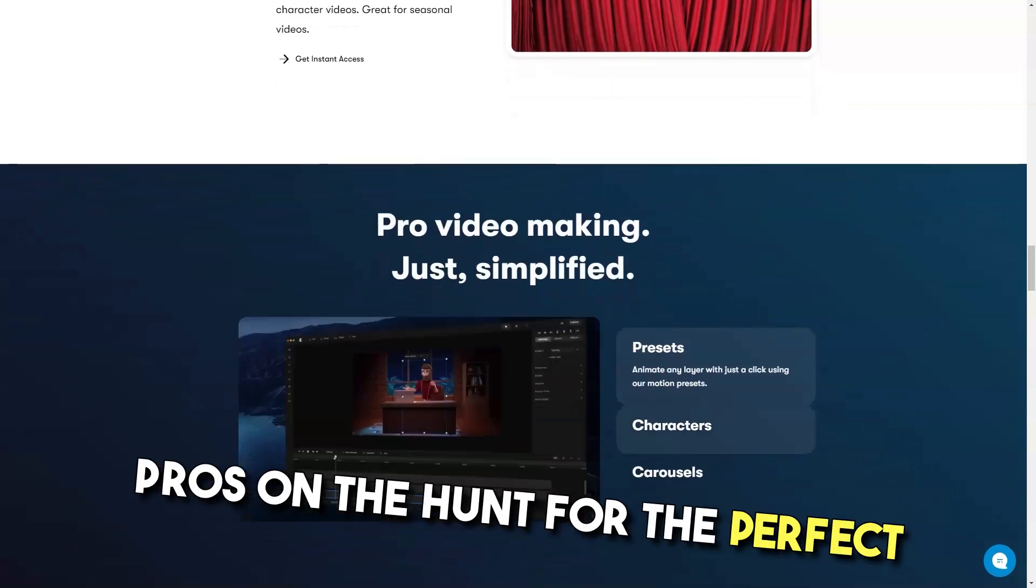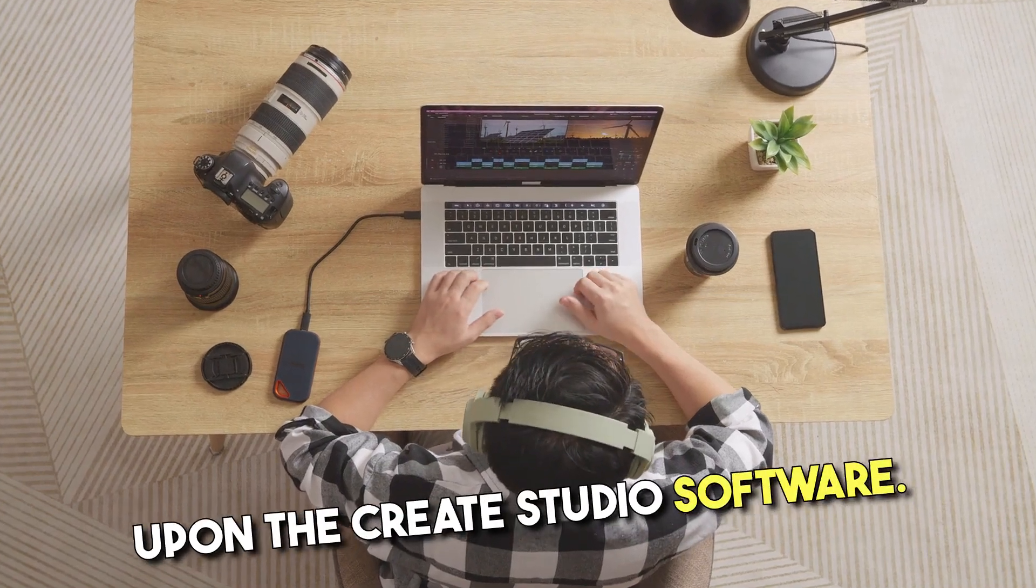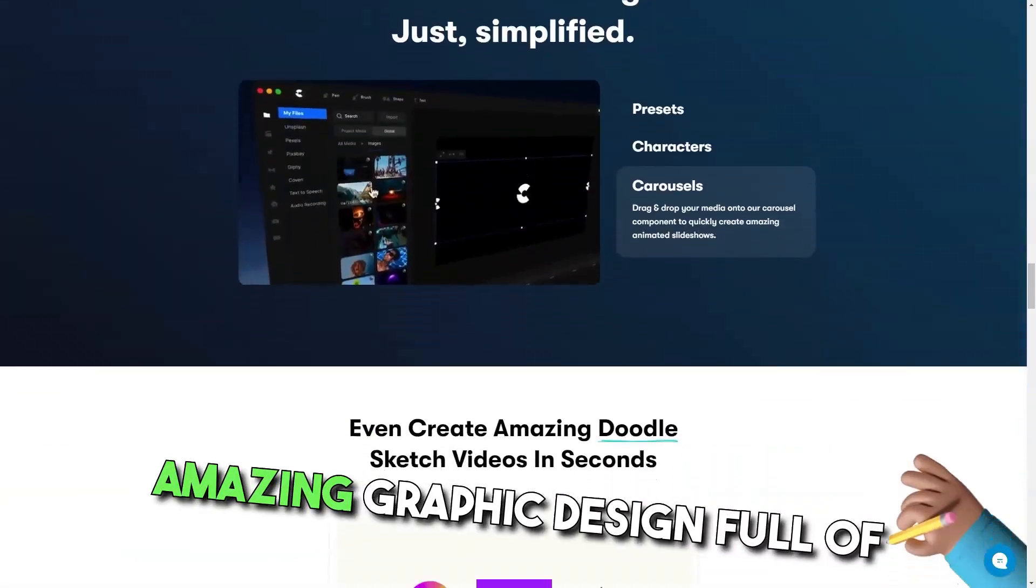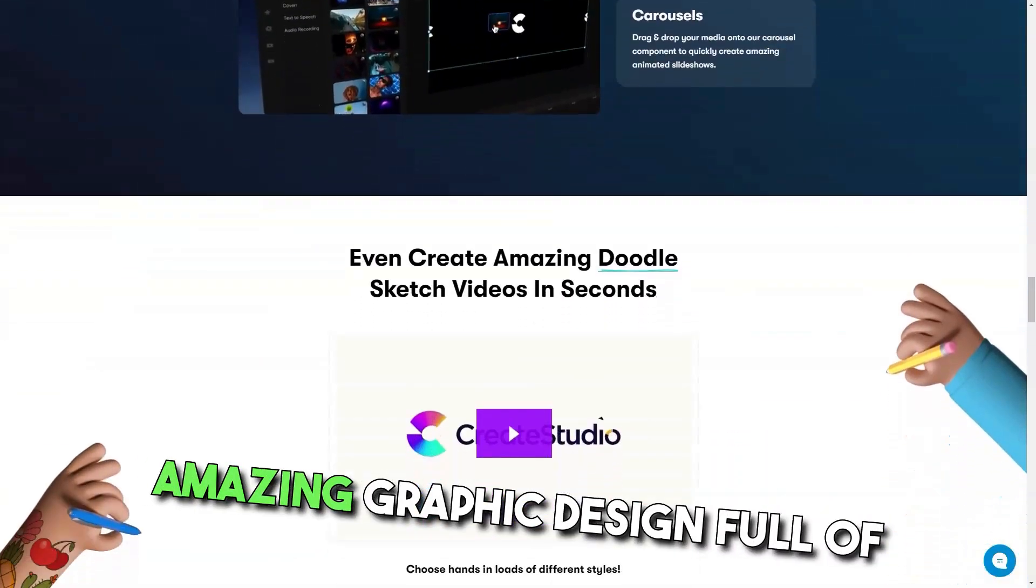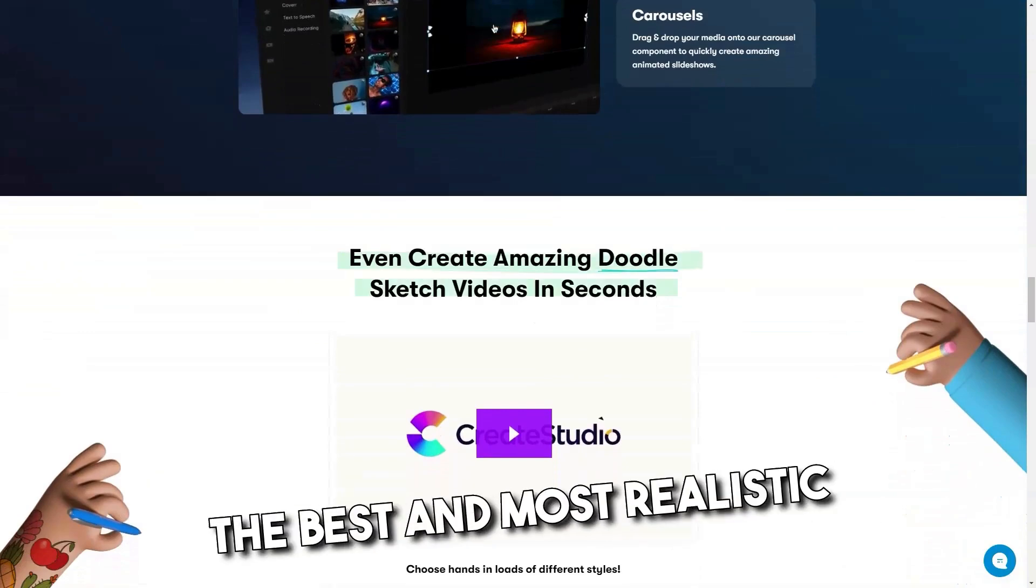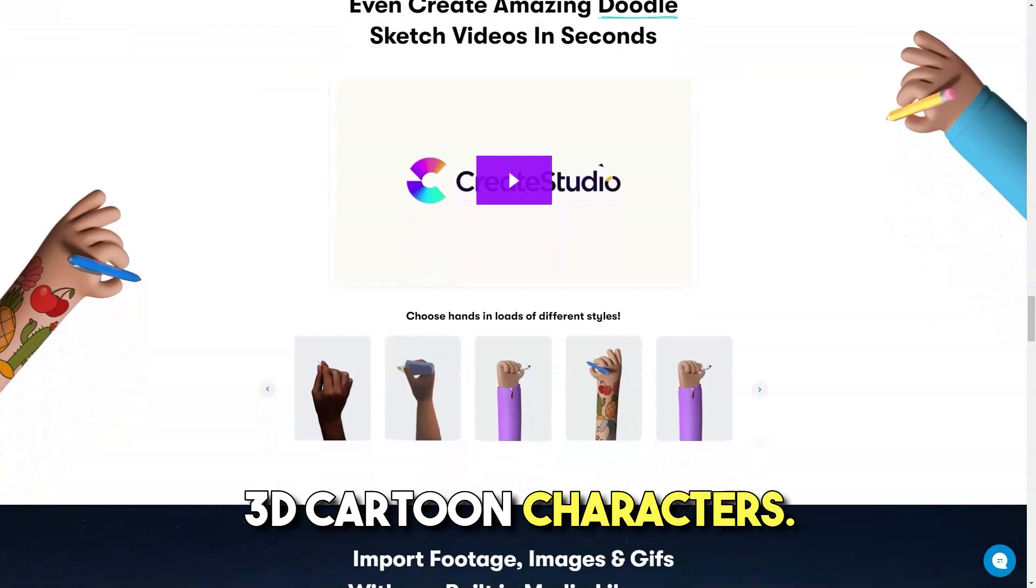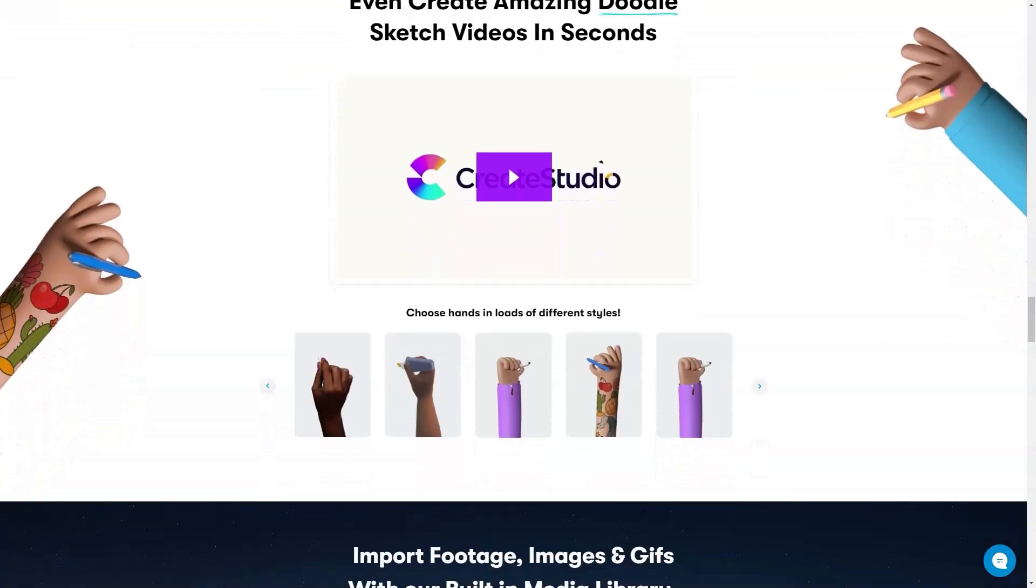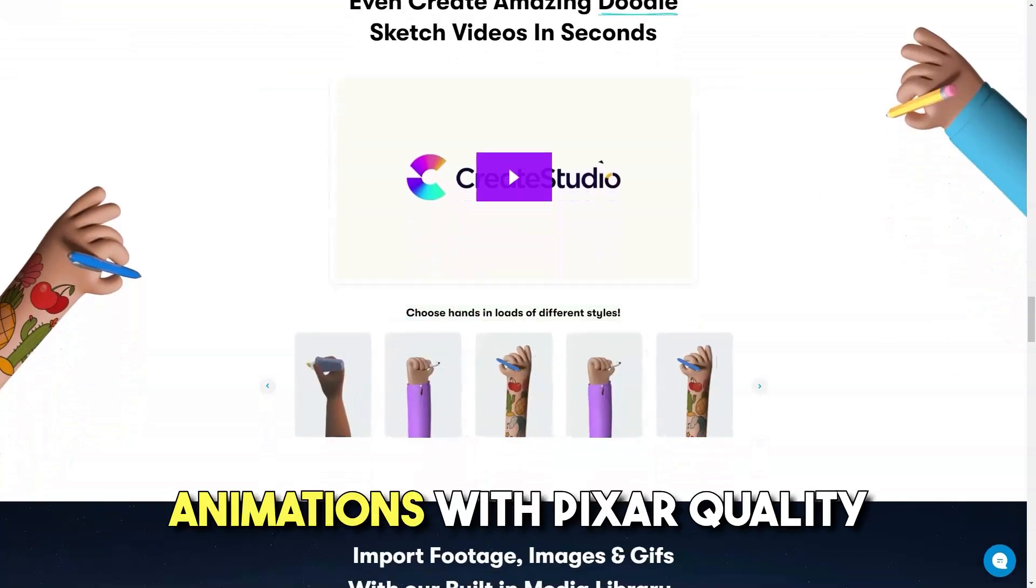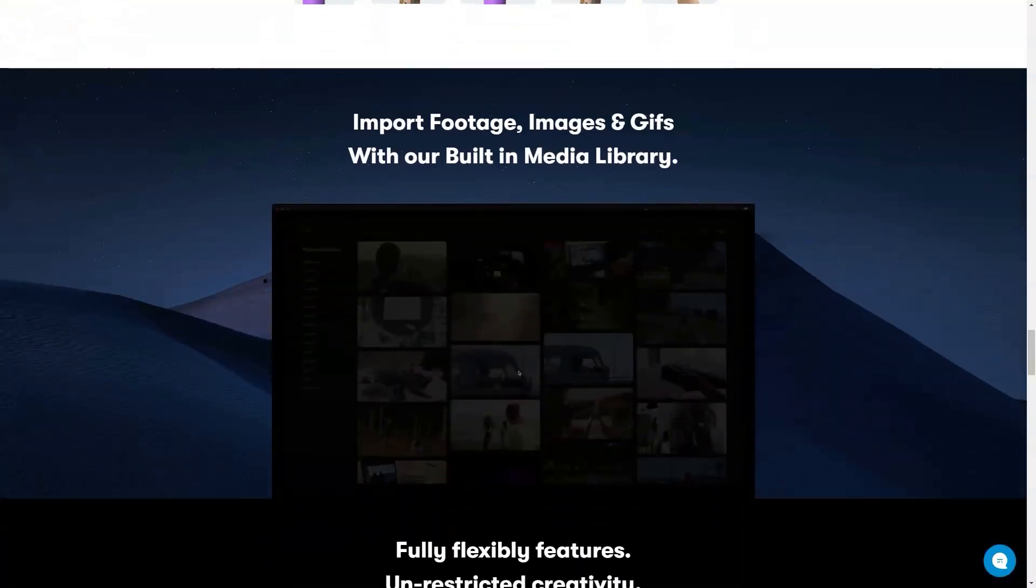Pros: On the hunt for the perfect video animation tool, I stumbled upon the Create Studio software. Amazing graphic design full of the best and most realistic 3D cartoon characters. Awesome tool for creating cool animations with Pixar quality in minimal time and effort.